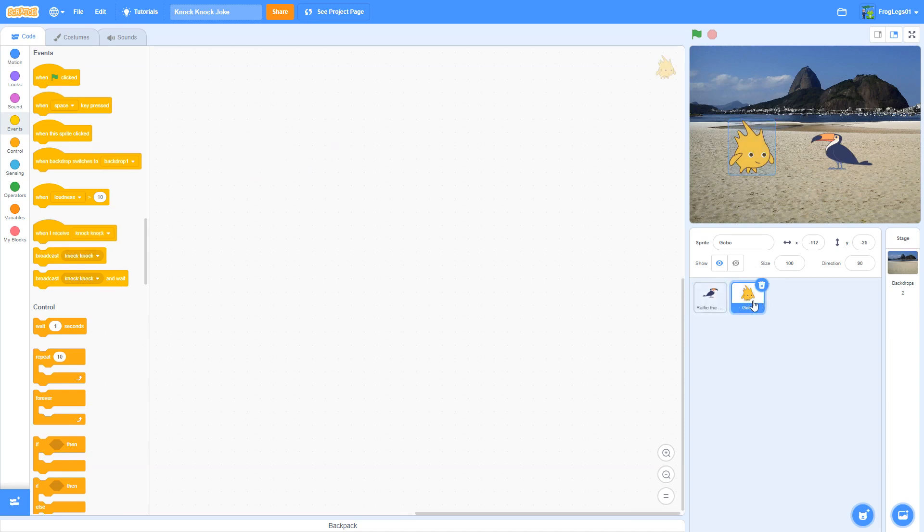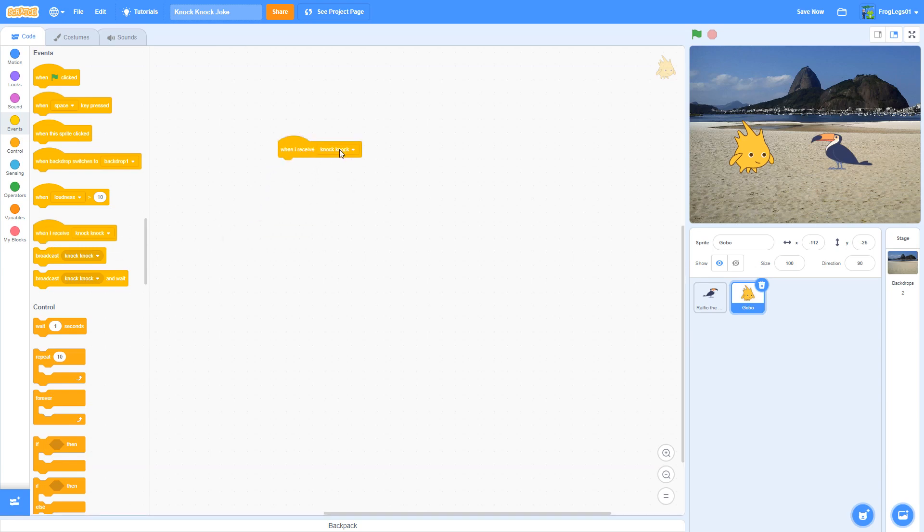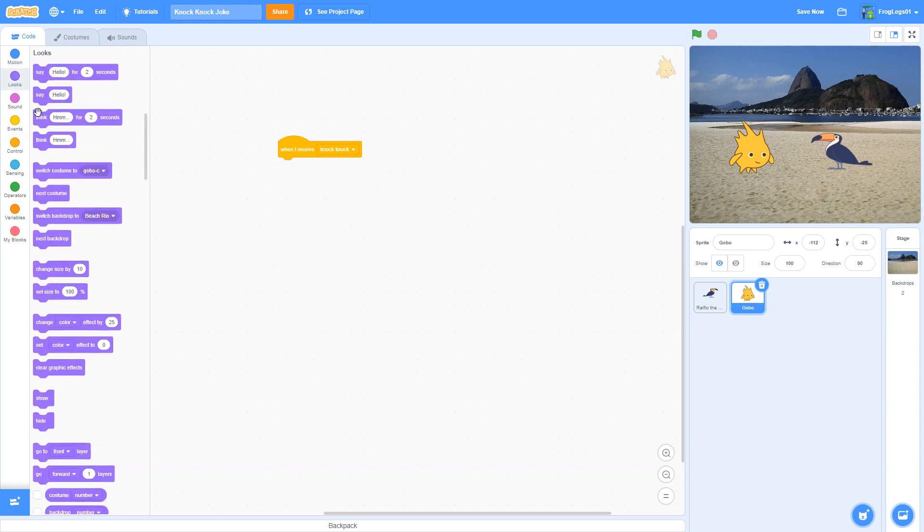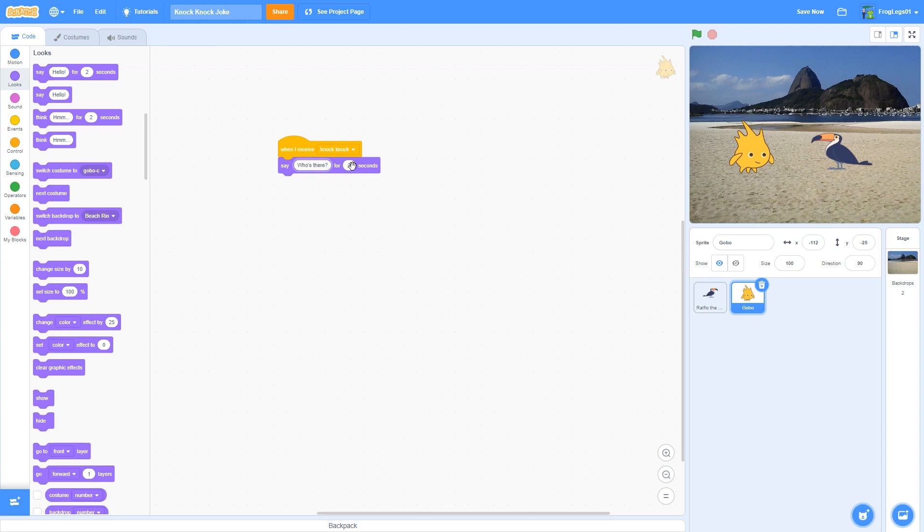So now I'm going to press on Gobo. So when I get to Gobo, I'm going to go back here to my events. And it's when I receive. And it already has knock, knock there. So when I receive knock, knock, then Gobo can say, who's there? So he's going to say who's there? And he's going to say that for three seconds. You can put more. You can put less. If you go too much less, it takes people off. And then we're going to need to broadcast another message to say he's done. And the next part can come in.